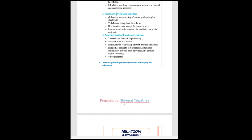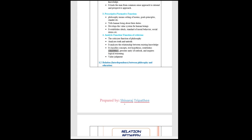Three, prescriptive or normative function. Philosophy means setting of norms, goals, principles, standards. Tells human being about their duties. Develops the value system for human beings. It establishes ideals, standard of moral behavior, social duties. Four, analytic function or function of criticism. The criticizer function of philosophy. Analyzes truth and untruth. It analyzes the relationship between existing knowledge. It classifies concepts, test hypothesis, establishes consistency, presents unity of outlook, and inspires logical reasoning. Value judgment.